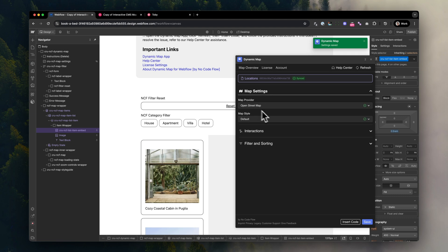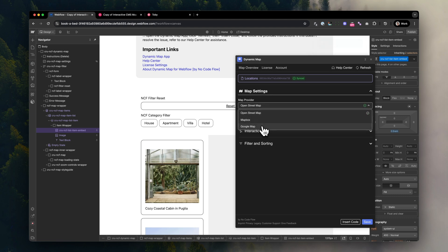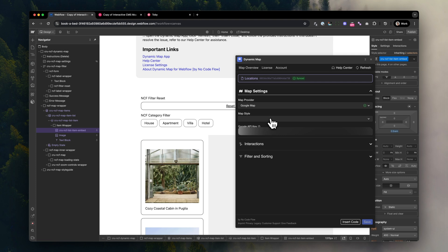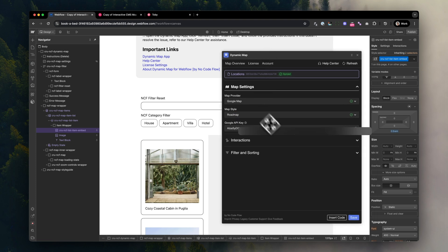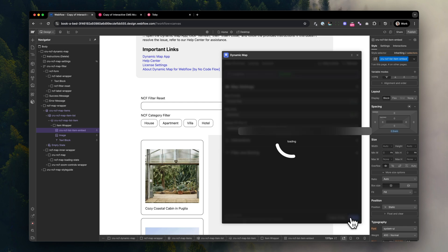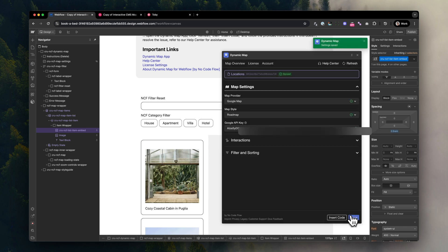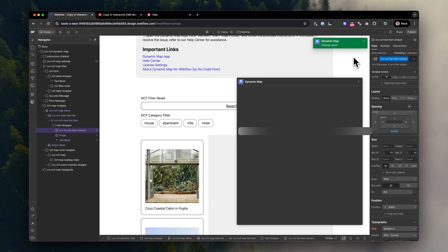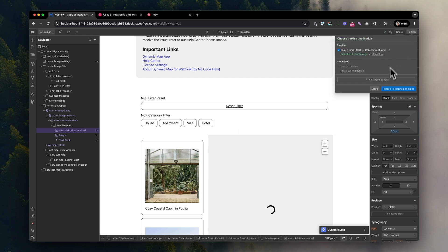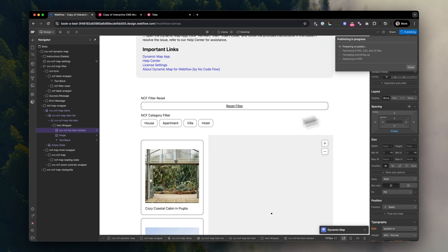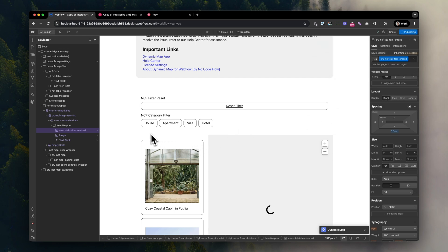But now we still need to change the map style itself to Google Maps. To do that, open the map settings panel in Dynamic Map App and change the map style. Then you just need to enter your Google Maps API key and press save. Now publish the page again, and let's see how it goes.